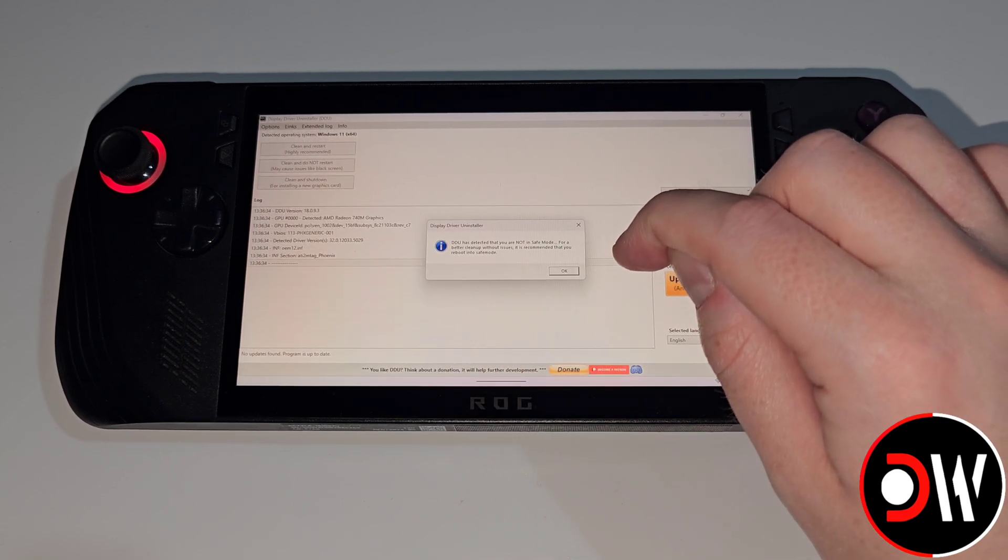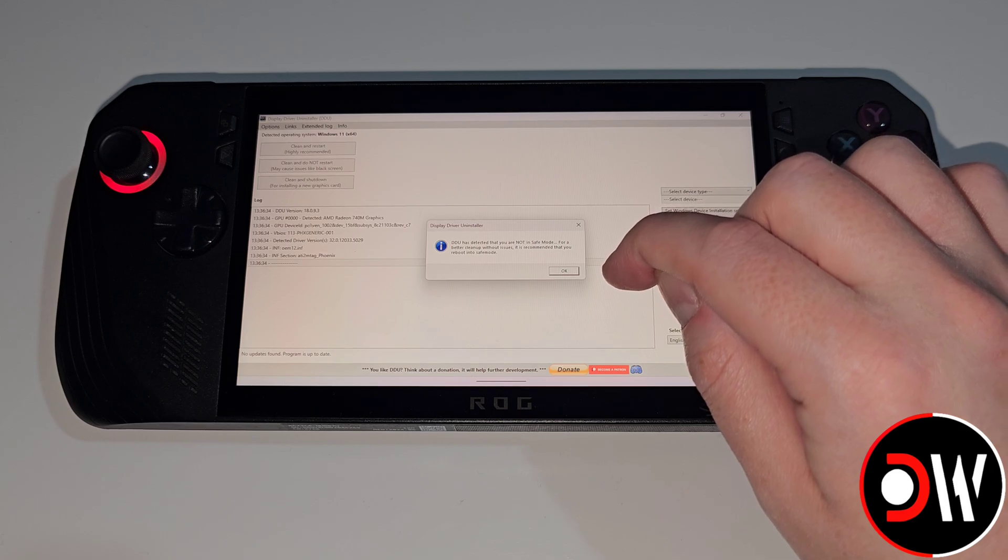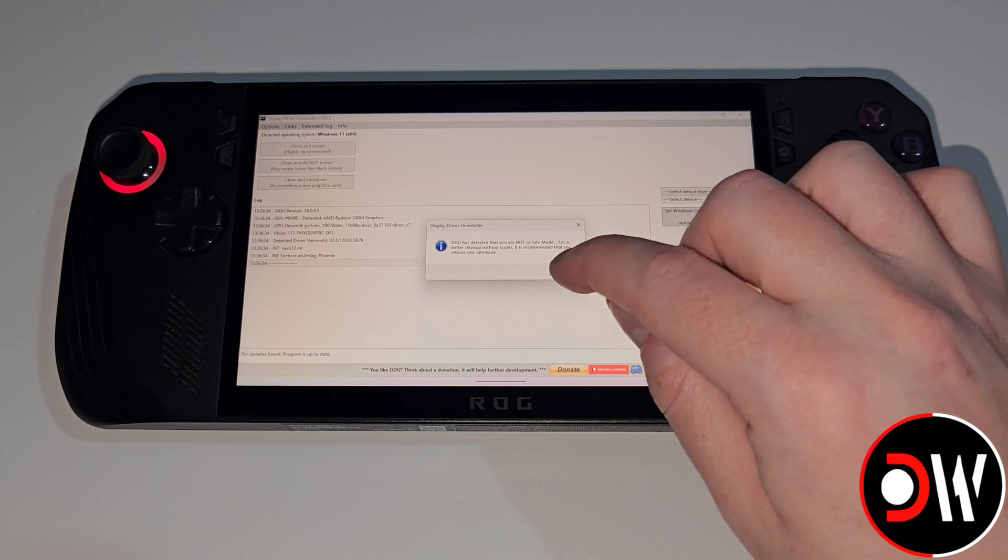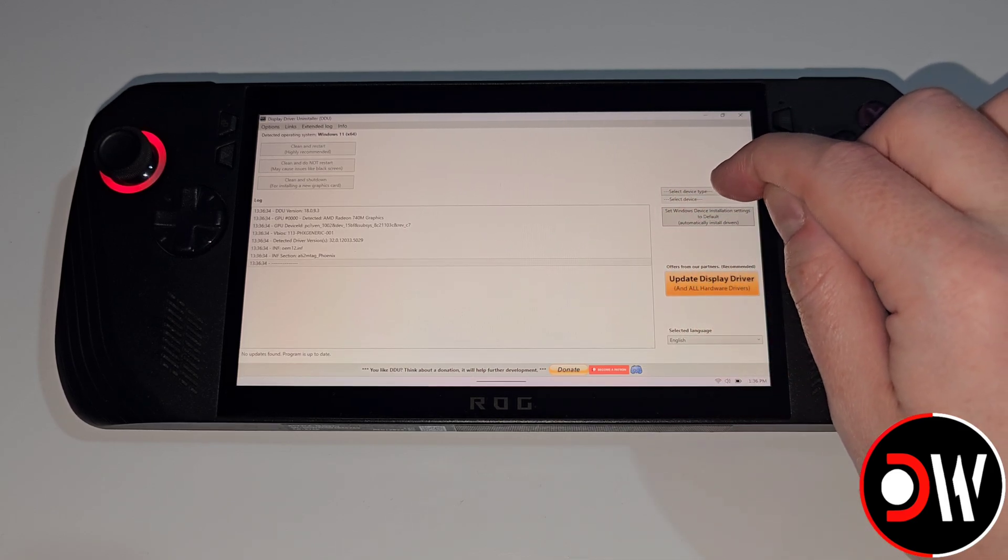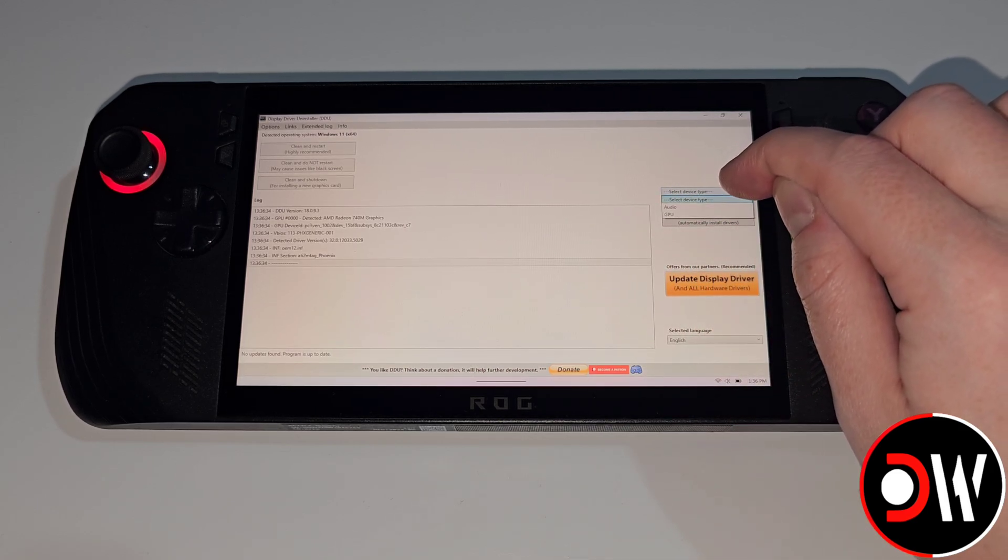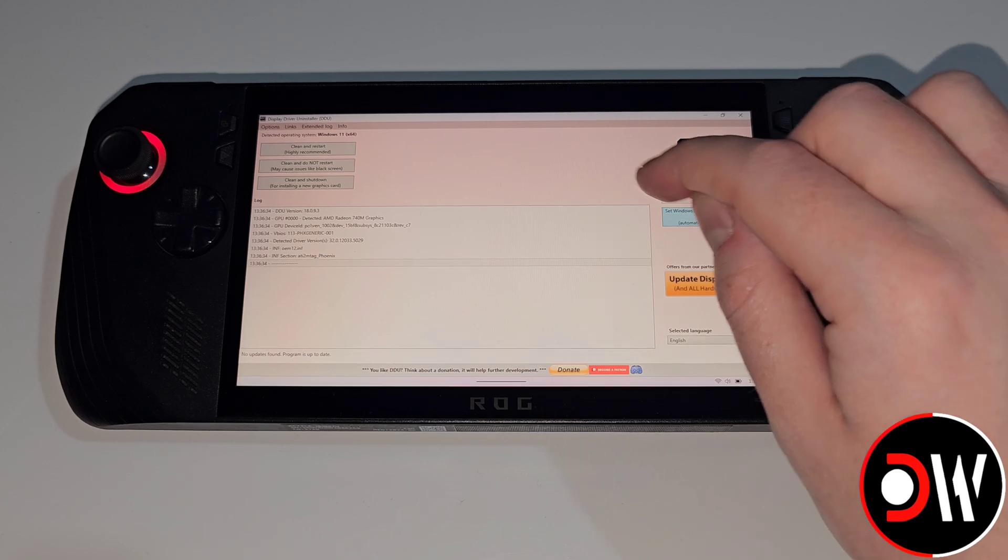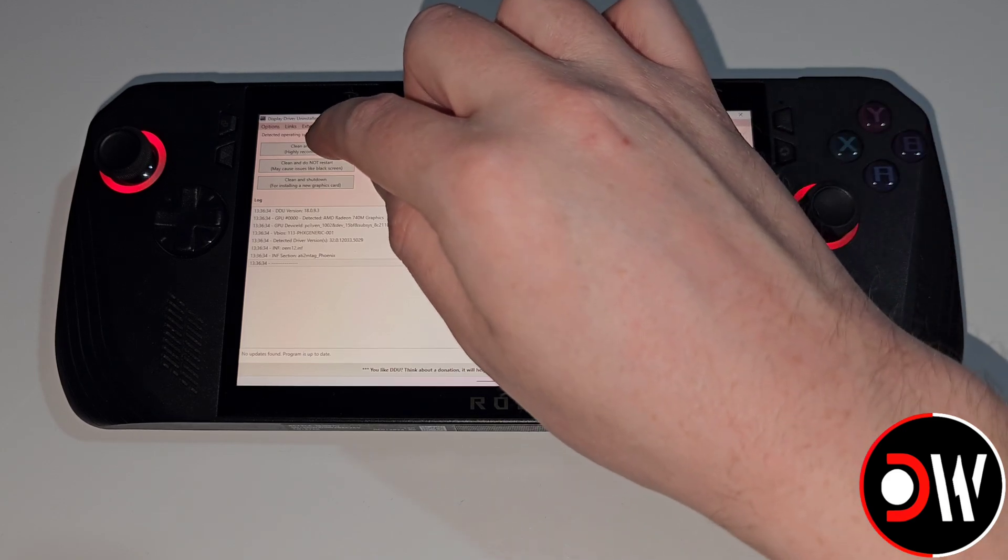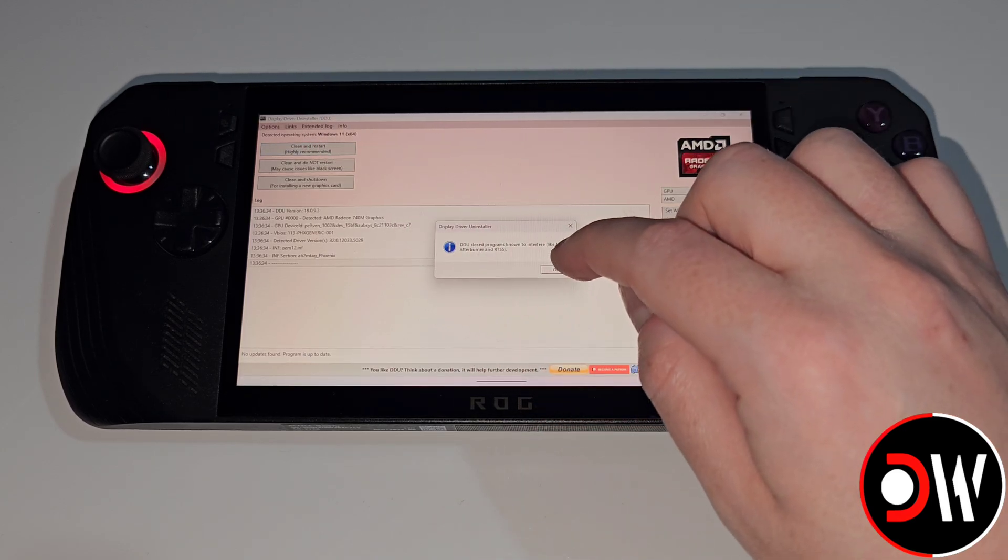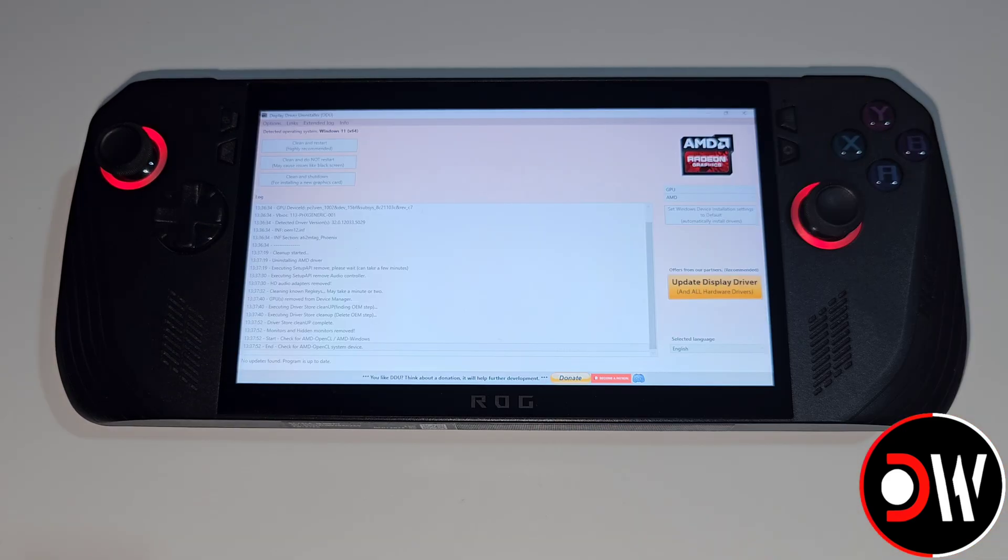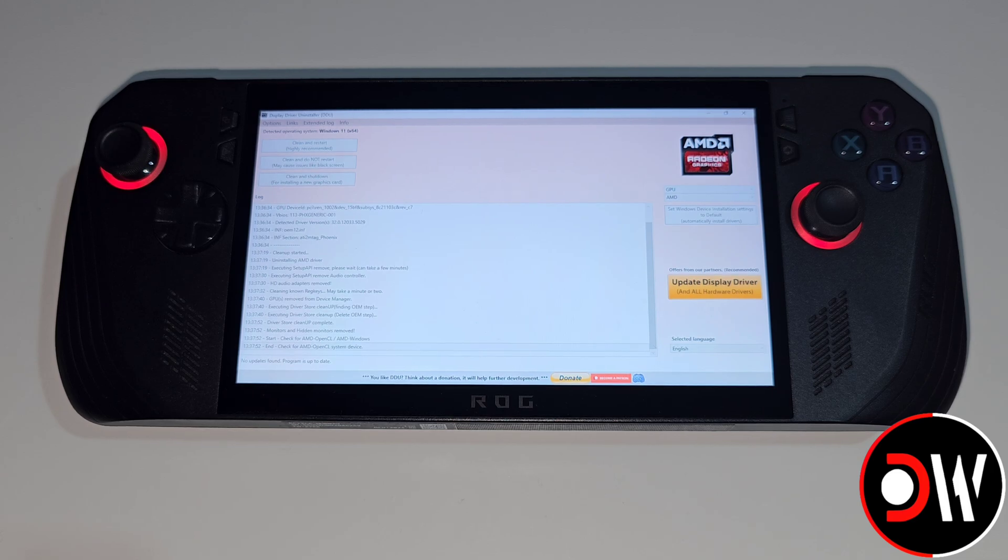We'll get a warning that we're not in safe mode but it's fine so we're going to press OK. We're going to select device type, choose GPU and then we're going to choose clean and restart. Now DDU is going to thoroughly clean our ROG Ally's drivers and once complete we'll restart back into Windows.